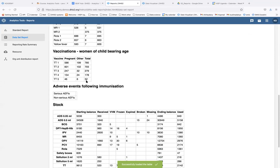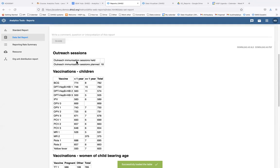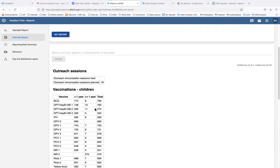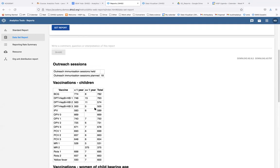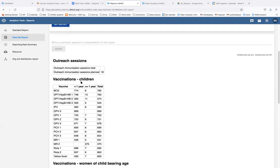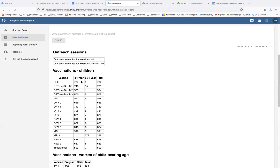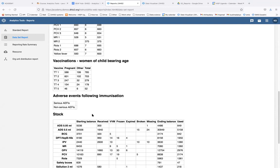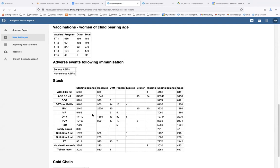The report for Bad District in March 2021 for immunization appears. The numbers have been aggregated from facility level up to district level, and the report appears exactly how it looks on the data entry side of DHIS2.